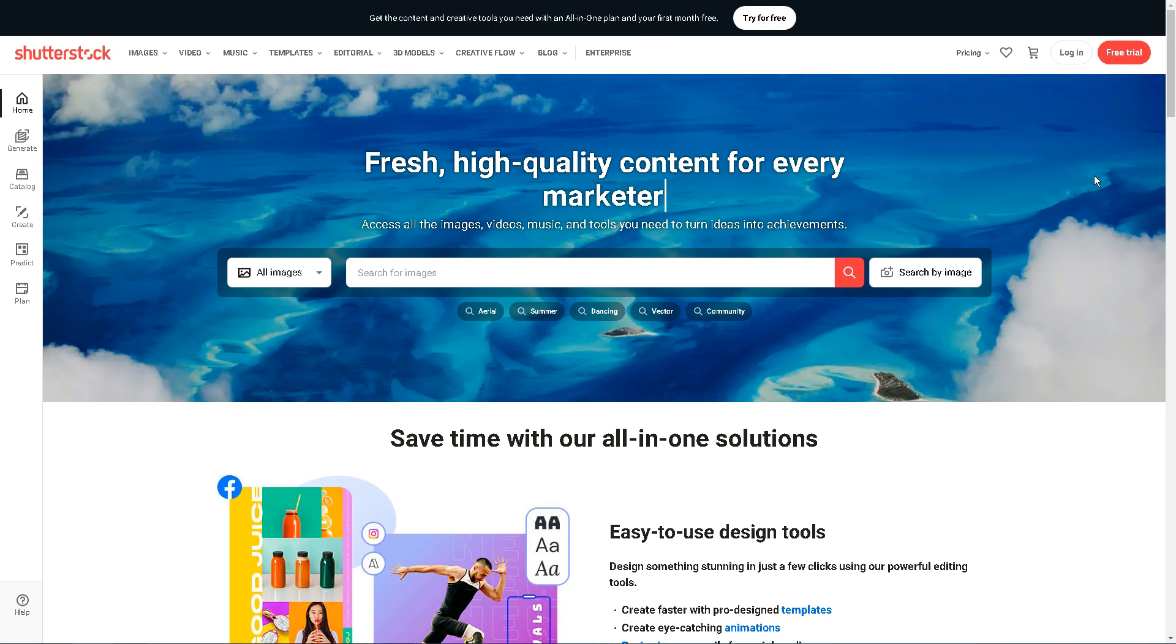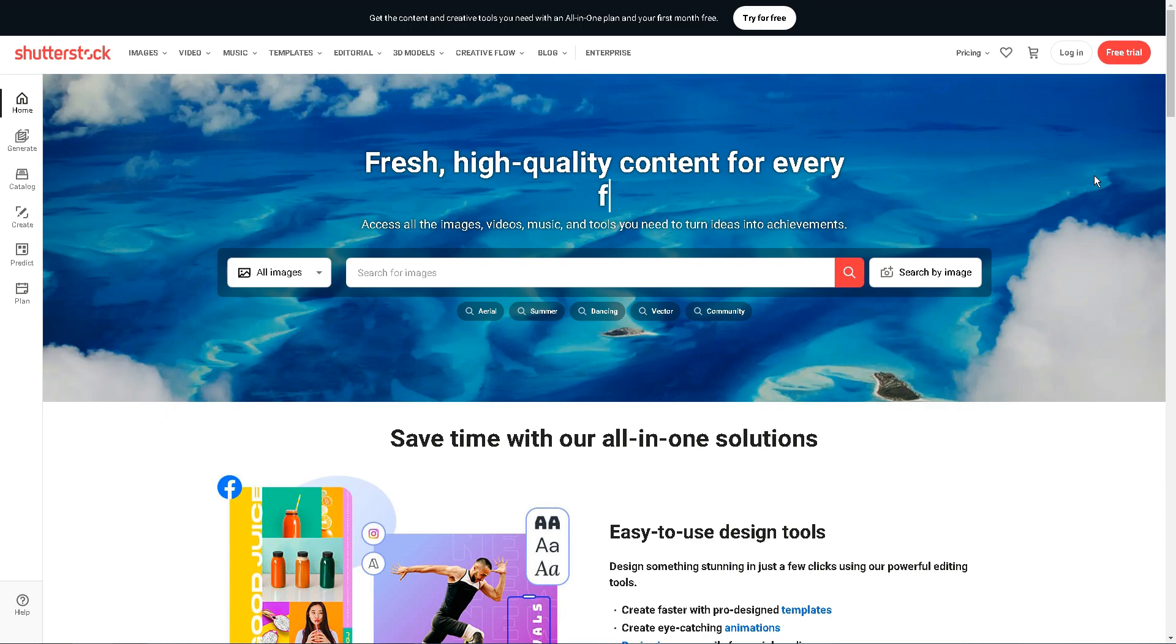I'll promise you earlier that you won't need to purchase any of these stock photos because I said that you wouldn't have to pay anything to use this method. I'm going to show you the official Shutterstock homepage here, as you can see.